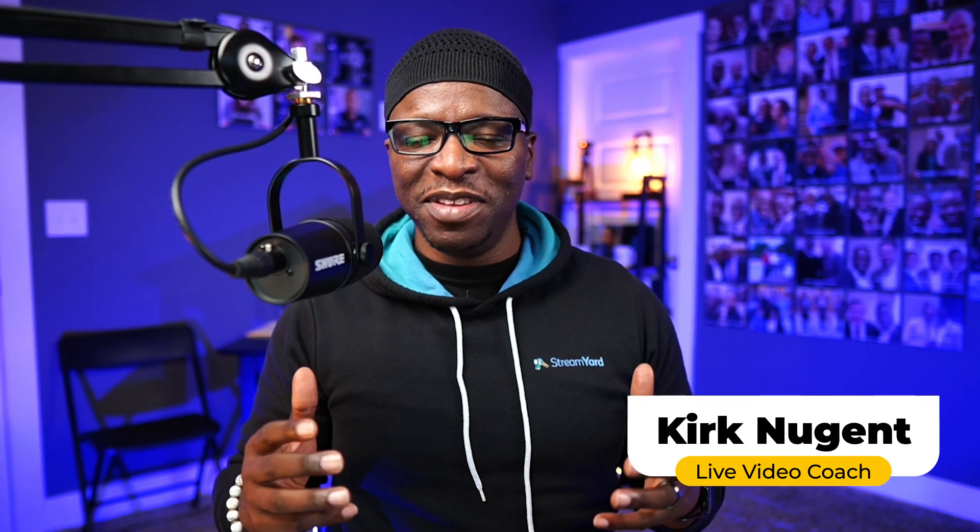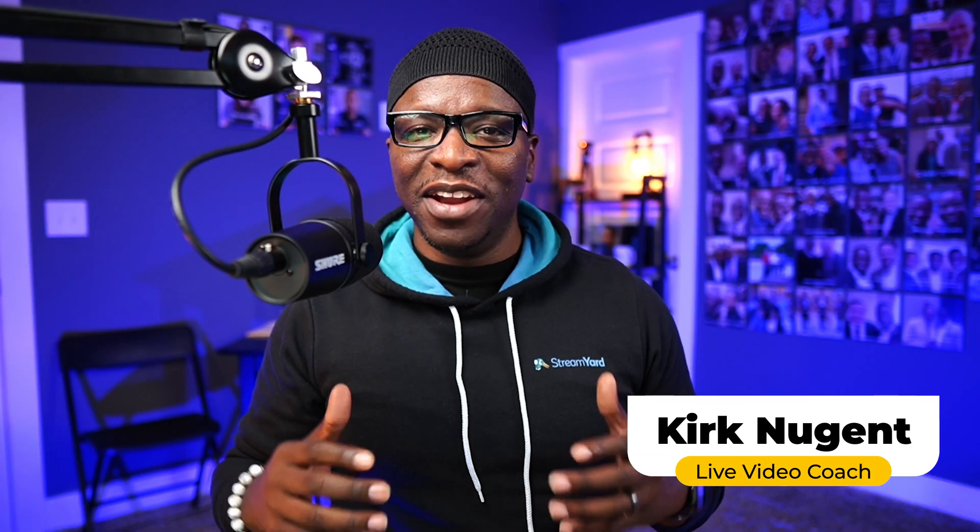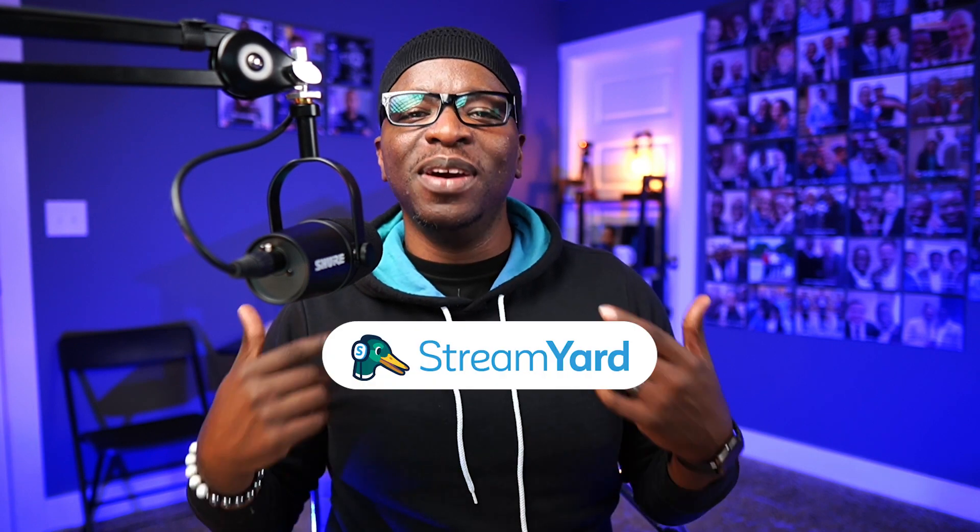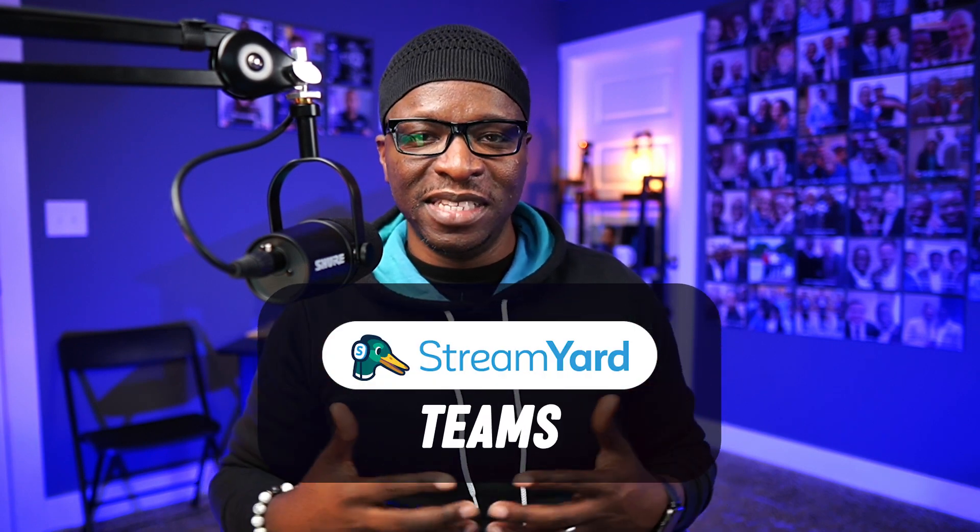I'm Kirk Nugent, your live video coach, and on this channel, I show you how to use live streaming to grow and engage an audience, to funnel clients to your business, or to establish yourself as a thought leader. And today we're looking at StreamYard Teams.